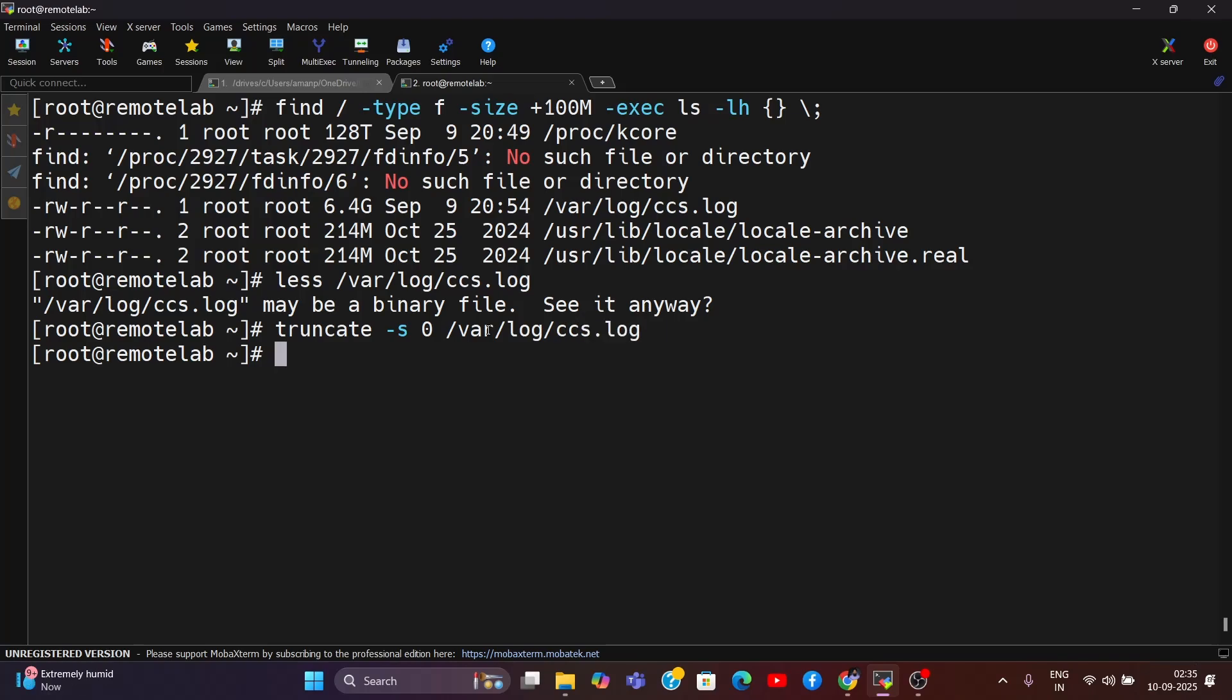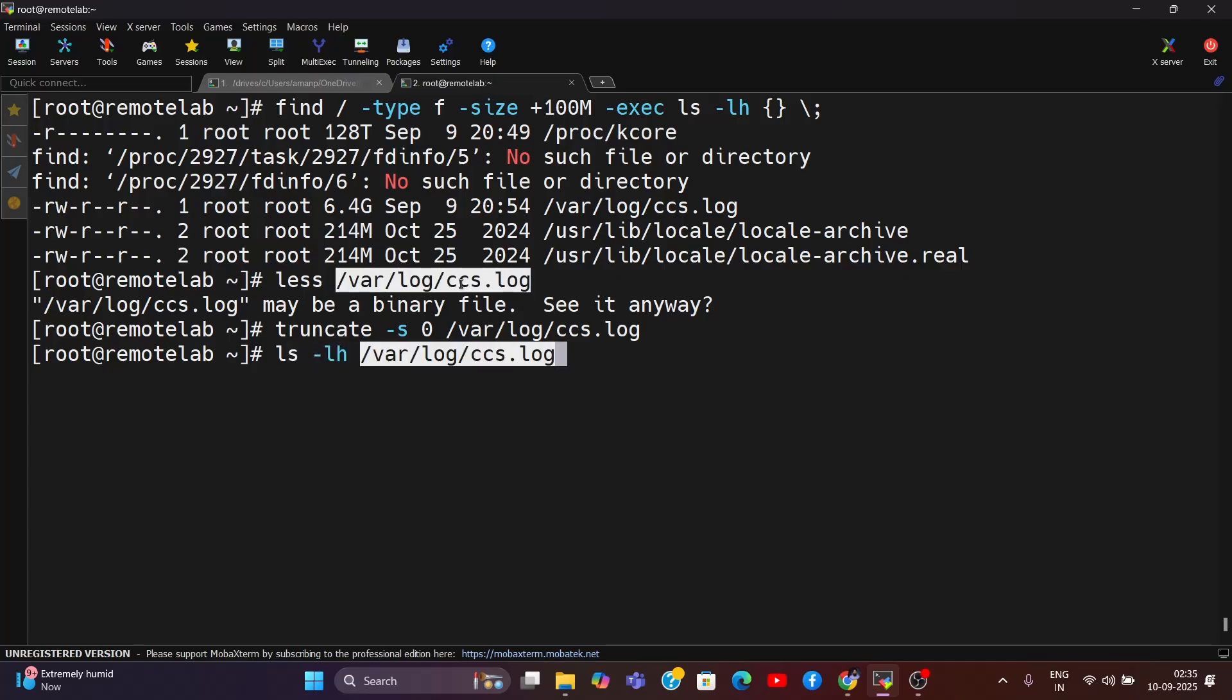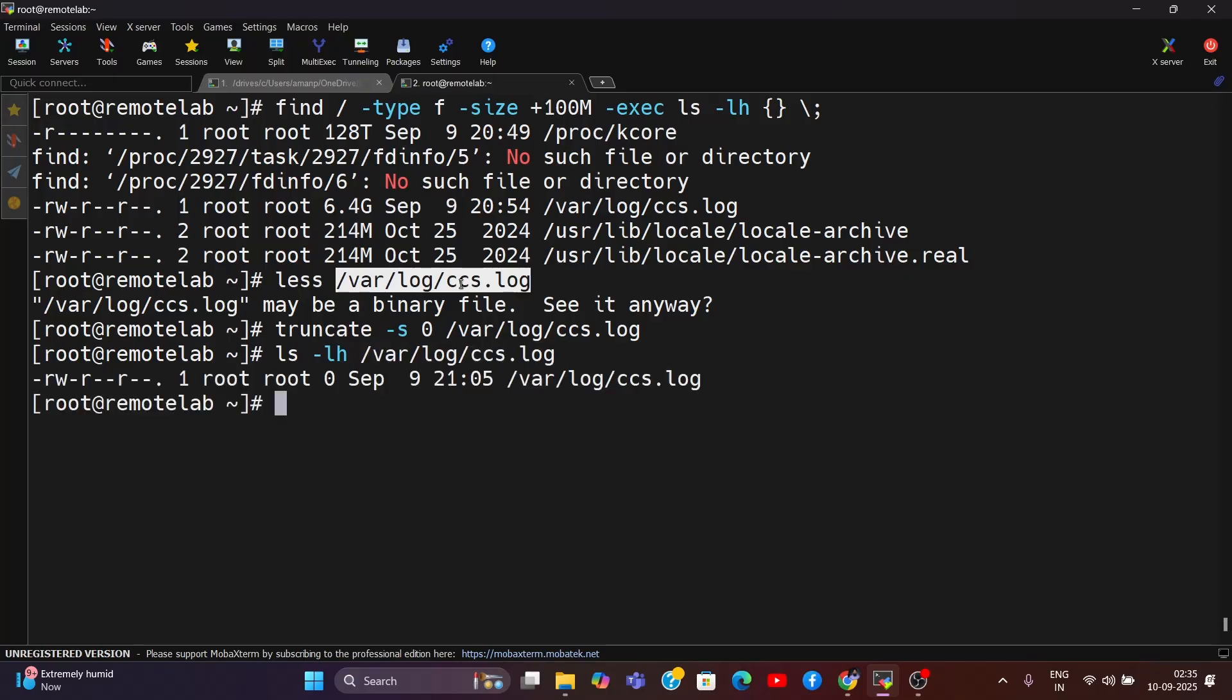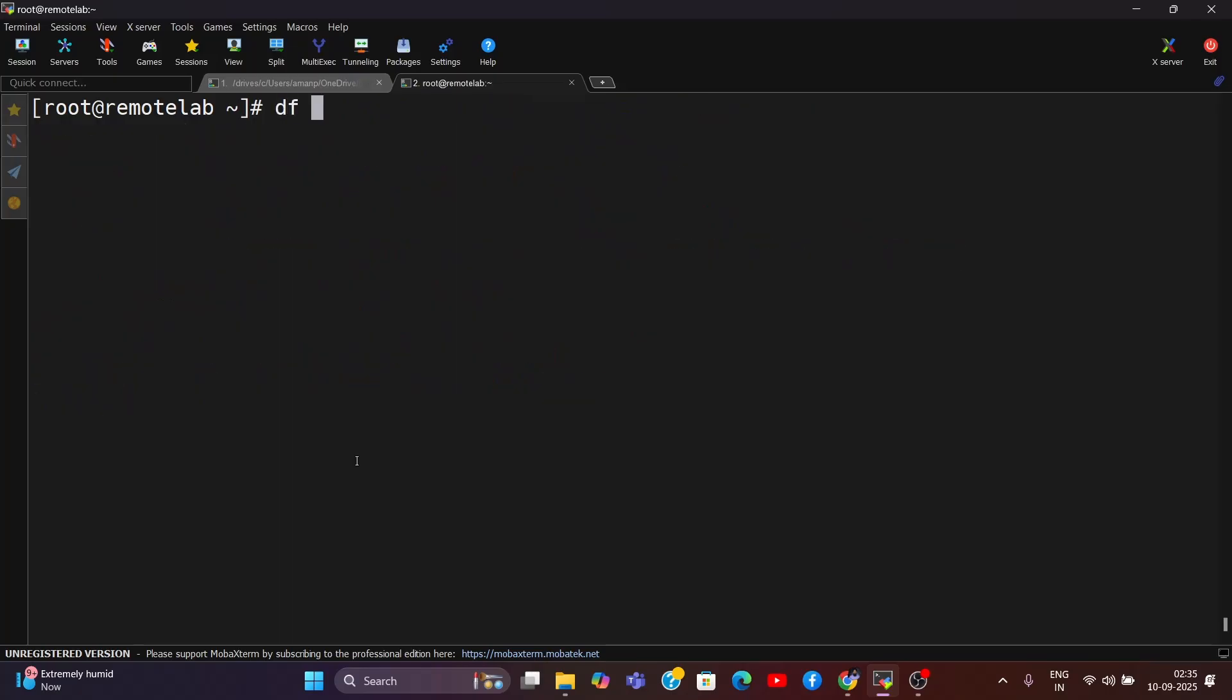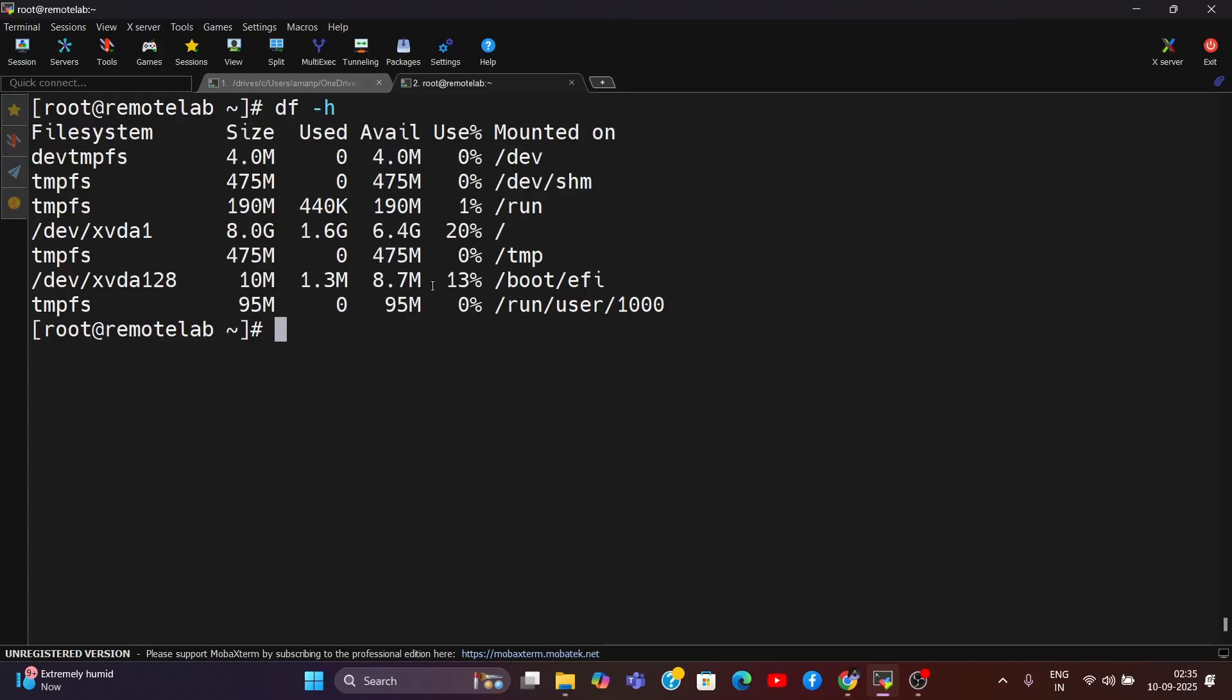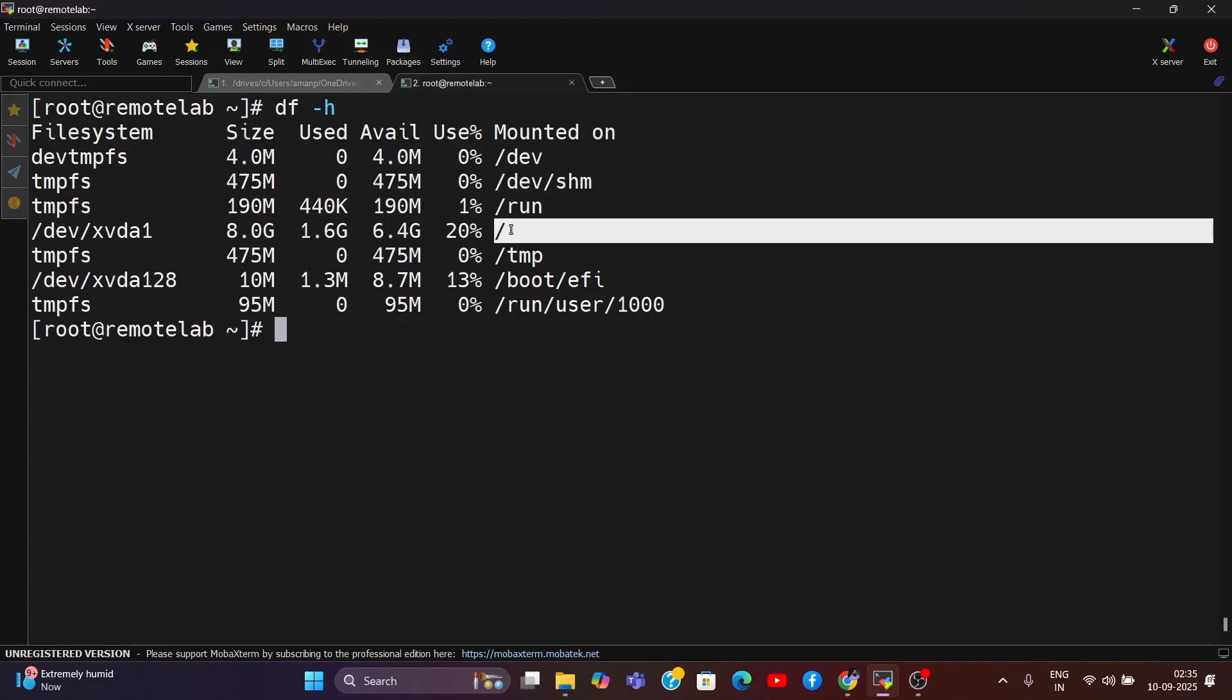Alright, now let's see if this file size has been reduced to zero or not. Perfect! The file size went from 6.4 GB to 0 GB. Now let's see if my disk space issue has been removed. Perfect! We have more space now in my root directory.